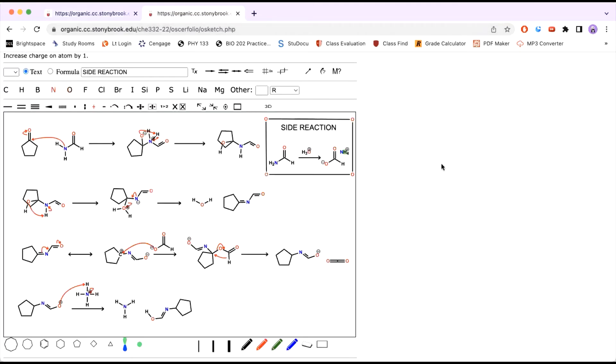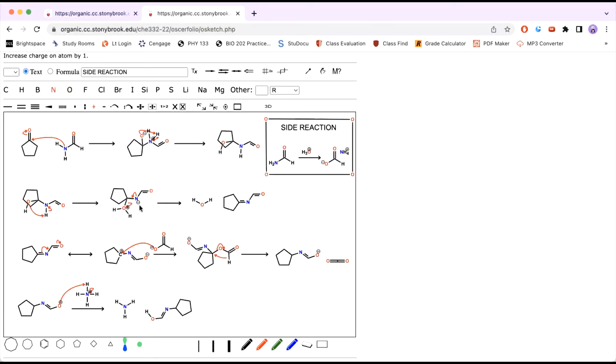So our first step is to have the formamide attack the ketone, which will cause the electrons from the double bond to move up to the oxygen, giving it a negative charge. This negatively charged oxygen can then be protonated twice to form water, which will result in a negatively charged nitrogen. So the electrons from this negatively charged nitrogen can then come down to form a double bond to help kick out water, which will result in this molecule.